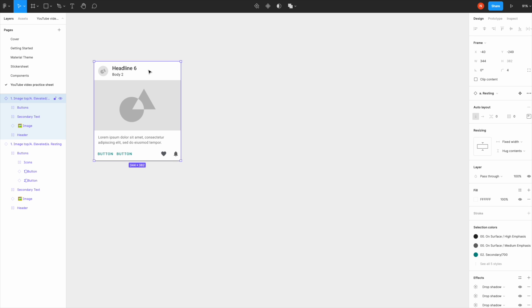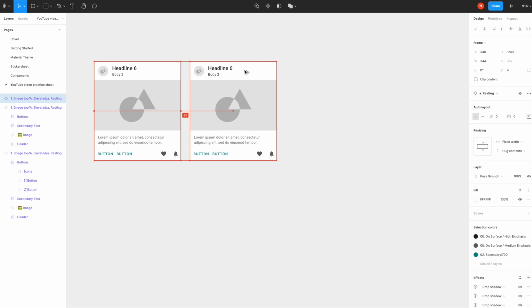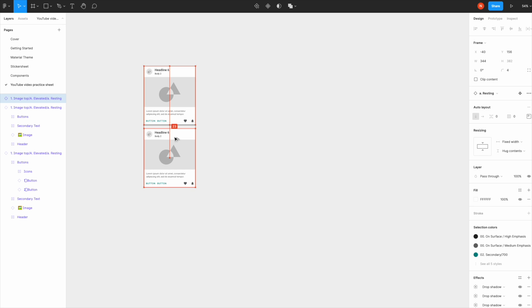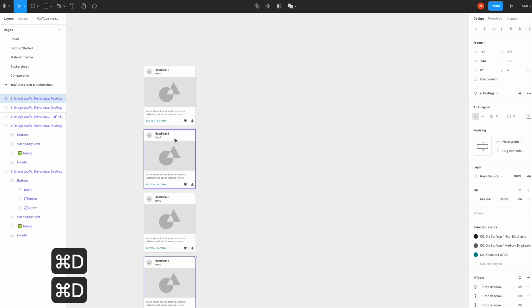The last one, which is probably my favorite: I select the item, click Option (I believe this is Alt on Windows), drag it to the side, and hit Command D. Do that vertically, Command D, and Figma is super smart this way.